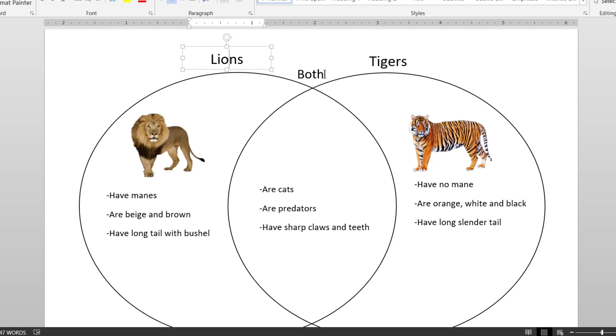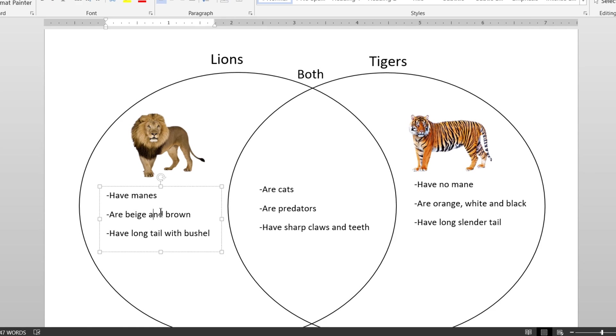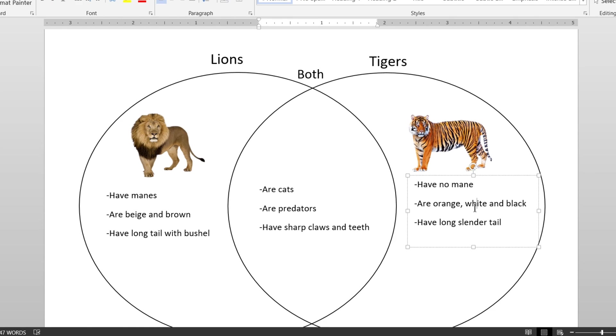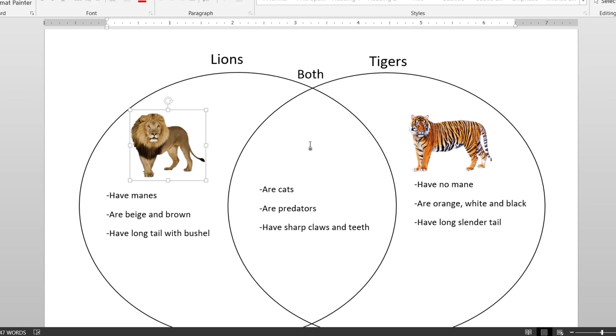So once you fill out all the boxes and move all your text around and add your pictures, this is what it should look like.